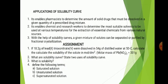With the help of a solubility curve, a given mixture of solutes can be separated or purified by fractional distillation. It helps us to carry out purifications of materials.